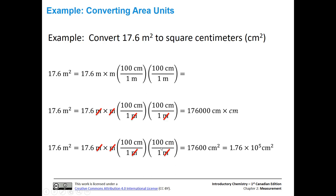And then finally, here's our final answer. We end up with 17,600 centimeters squared. We're going to write that in scientific notation because it's much more clear that we have three sig figs. We started with three sig figs, so that's exactly what we want.